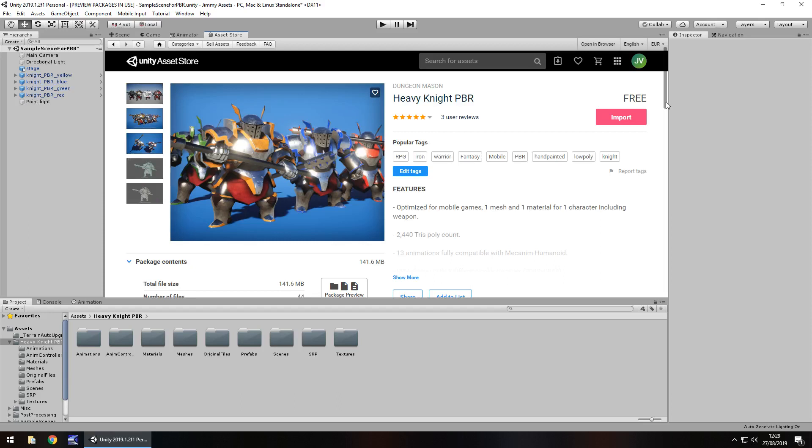Hey guys, Jimmy Vegas here. Today we are taking a look at an asset in the asset store called Heavy Knight. Now I have reviewed a couple of things from this creator before and I do like the style. It's cartoony but it's got that little extra realism to it which I kind of like.